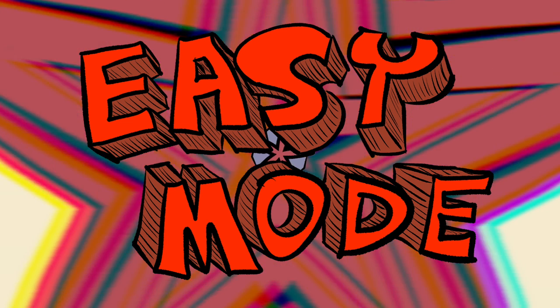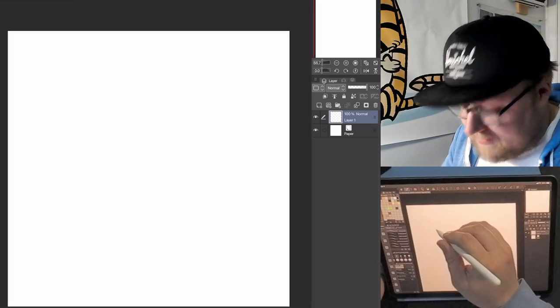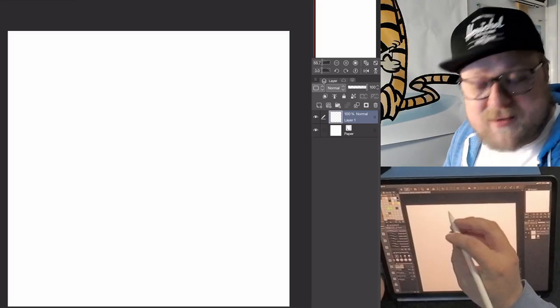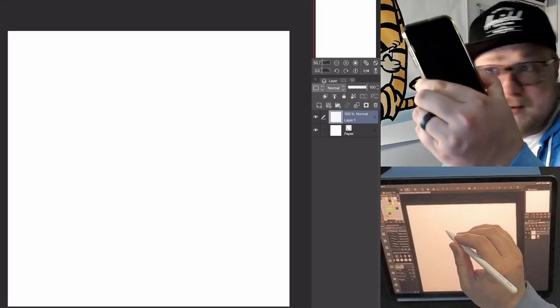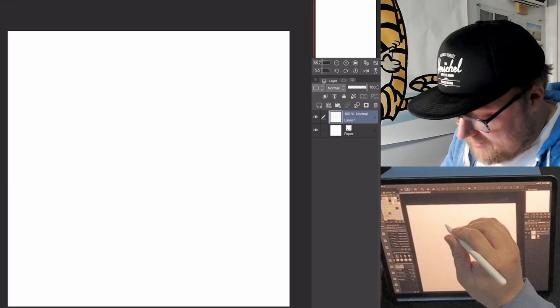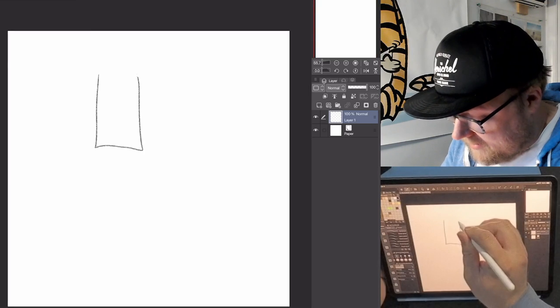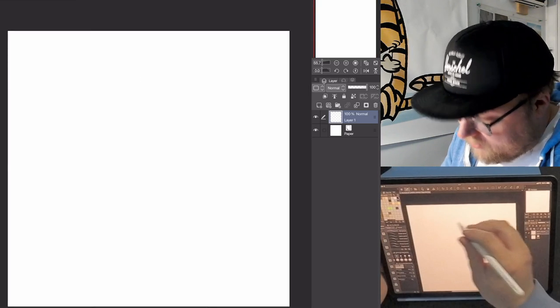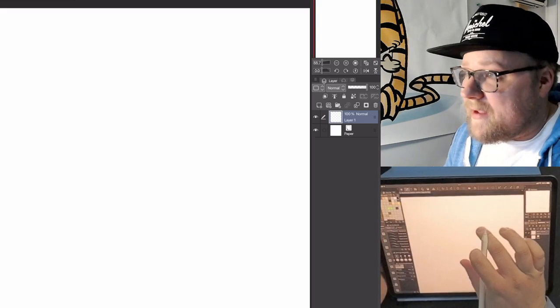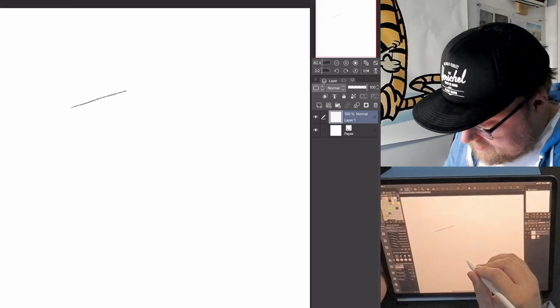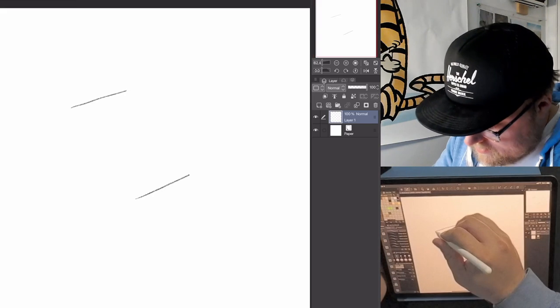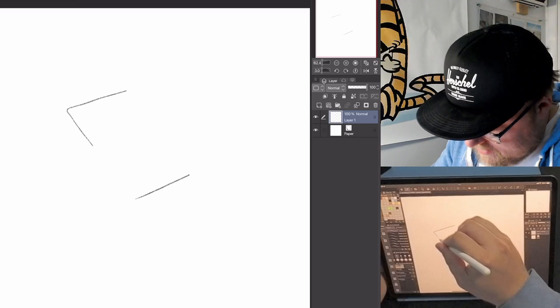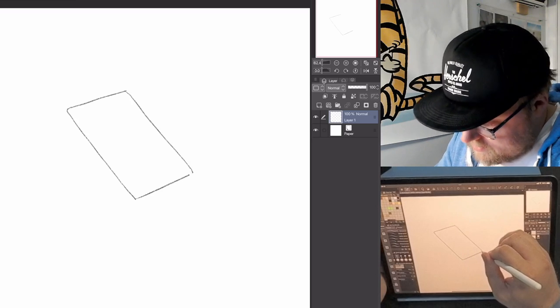Easy Mode! It's really easy to draw phones because these days phones are smartphones and they're just rectangles like that. Done! But we're going to do it a little more complicated than that. So let's draw a line at the top and a line at the bottom. And then connect those.